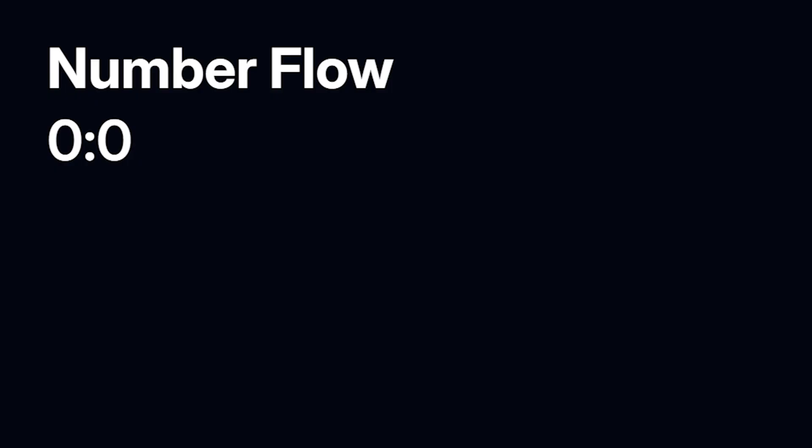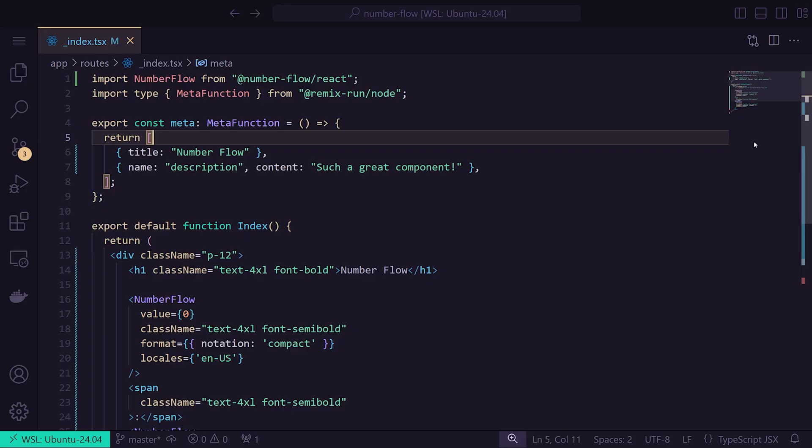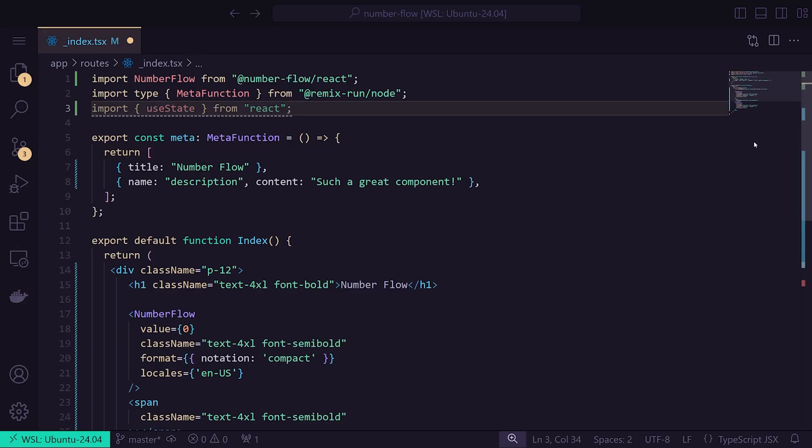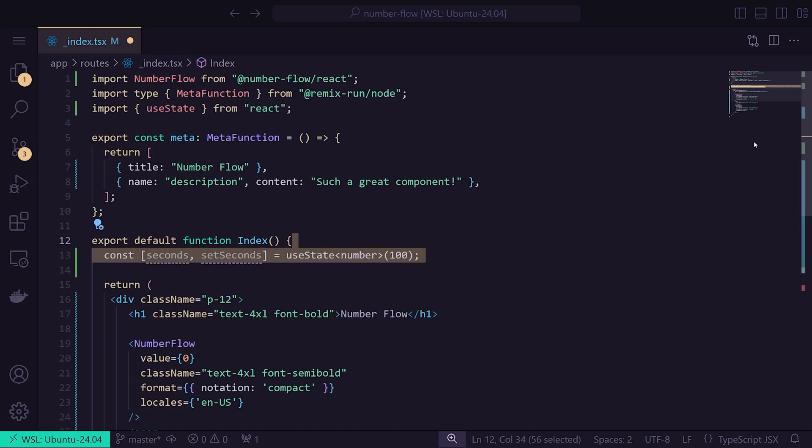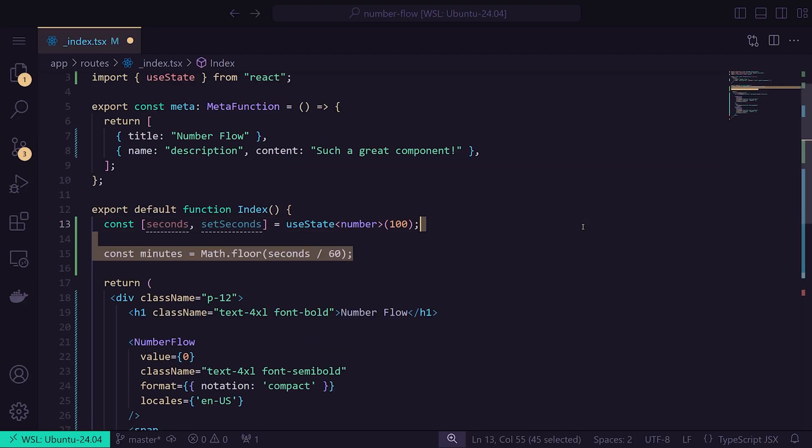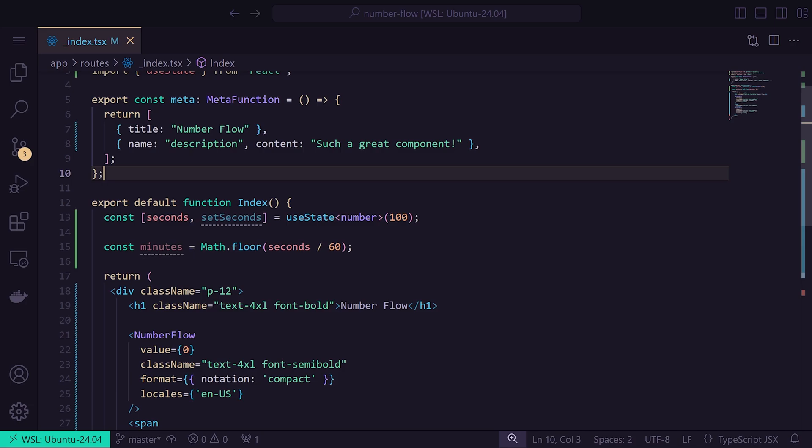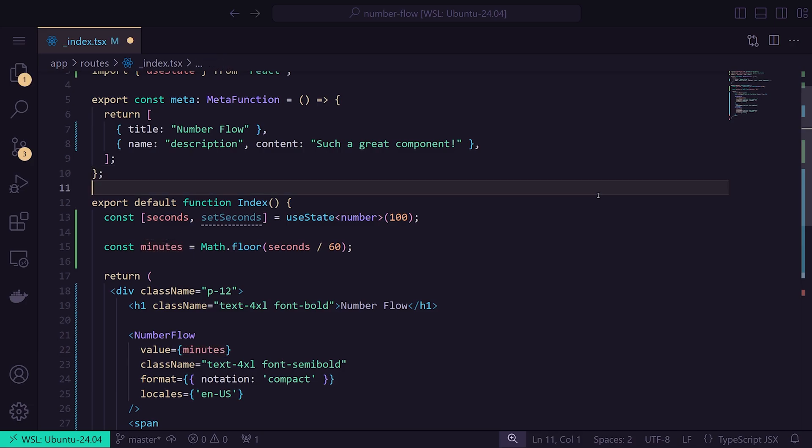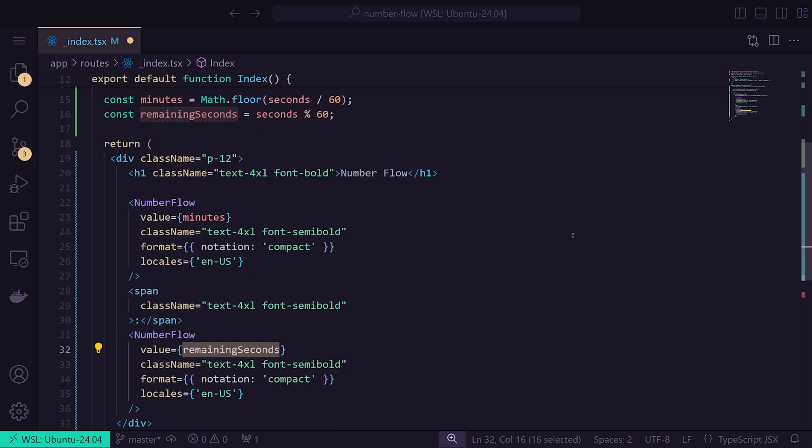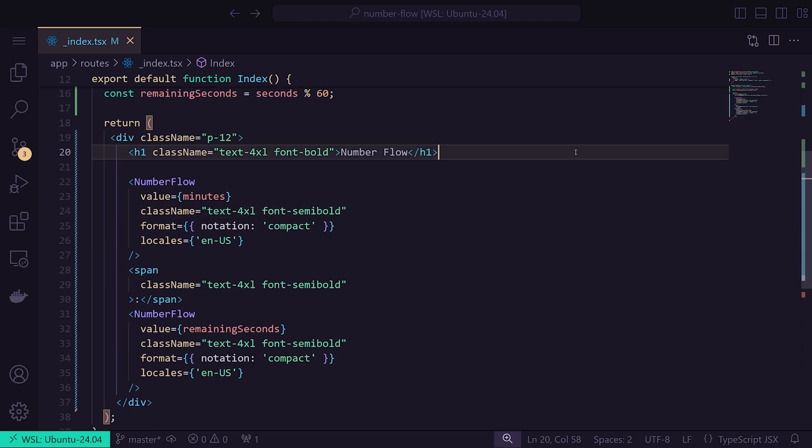It's a bit boring for now, but we'll change that in just a minute. Let's create our state to hold the number of seconds, which will serve as our baseline. We can easily calculate the minutes by dividing the seconds by 60 and rounding down using the math.floor function. Now let's add the minutes to our first Number Flow component. The seconds can be calculated as the remainder using the modulo operator.